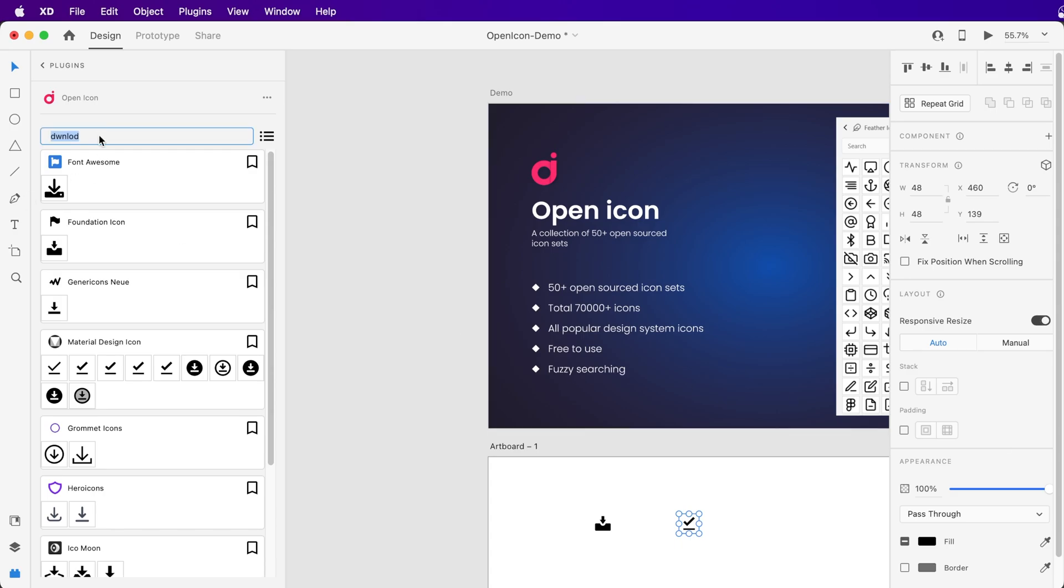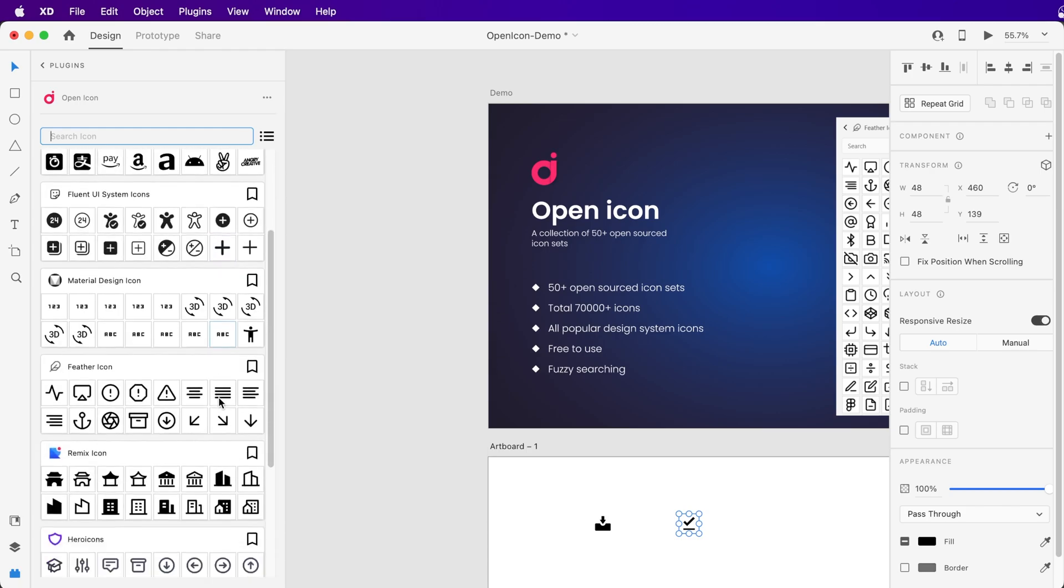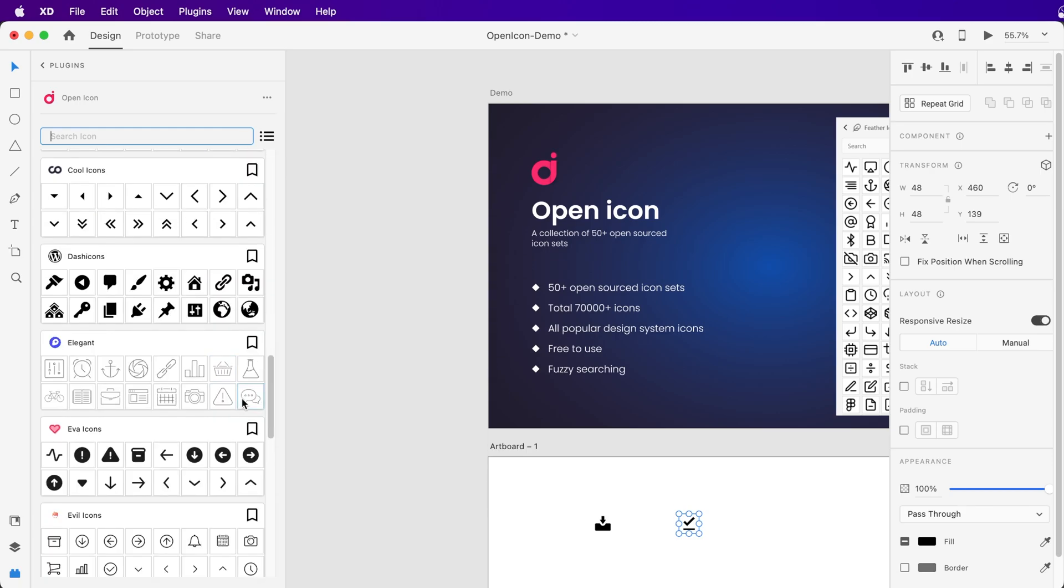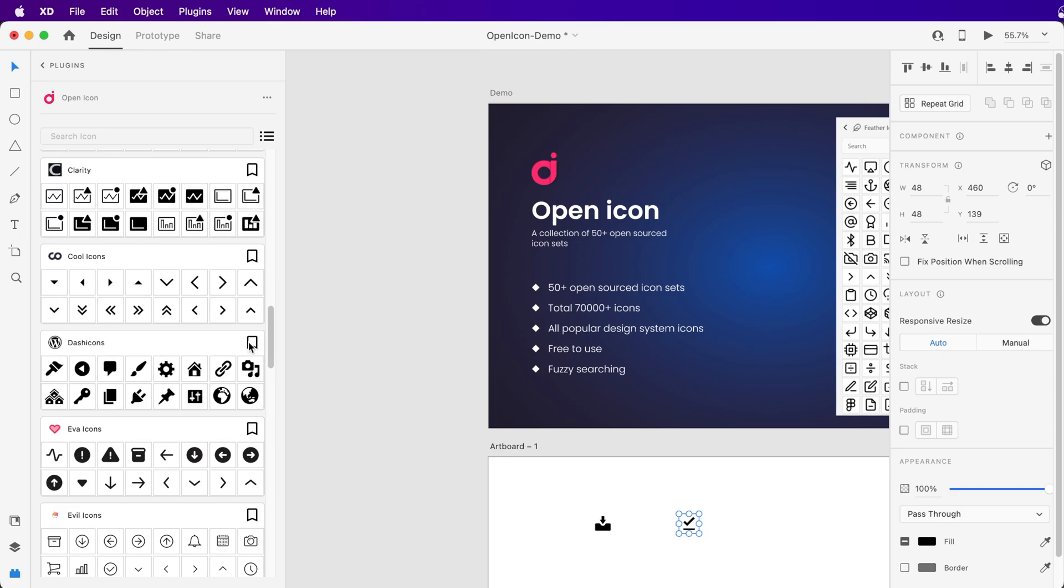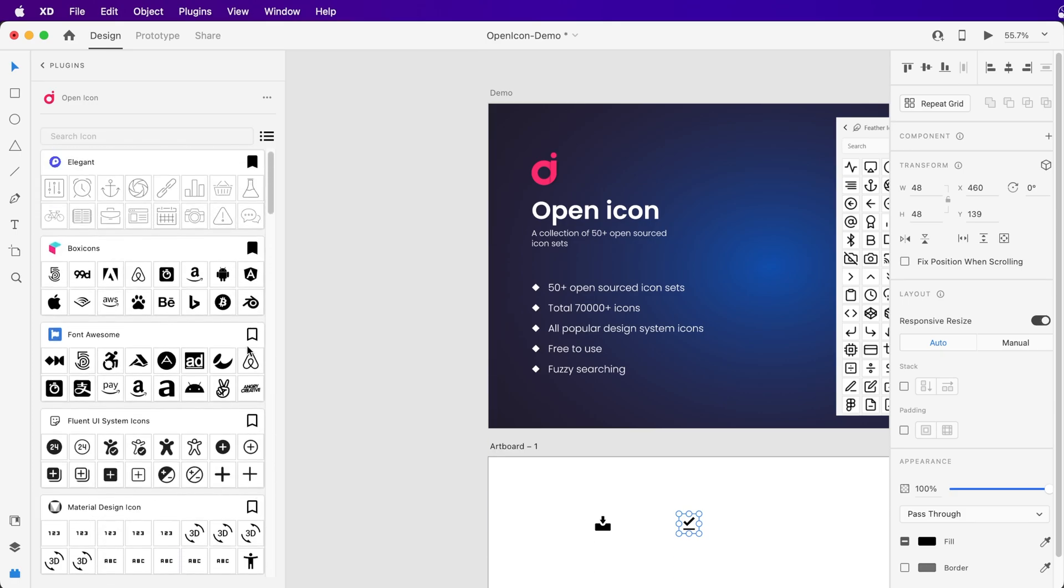If you like an icon set but it's at the bottom of the list, you can bookmark that icon set, and it will move to the top of the list.